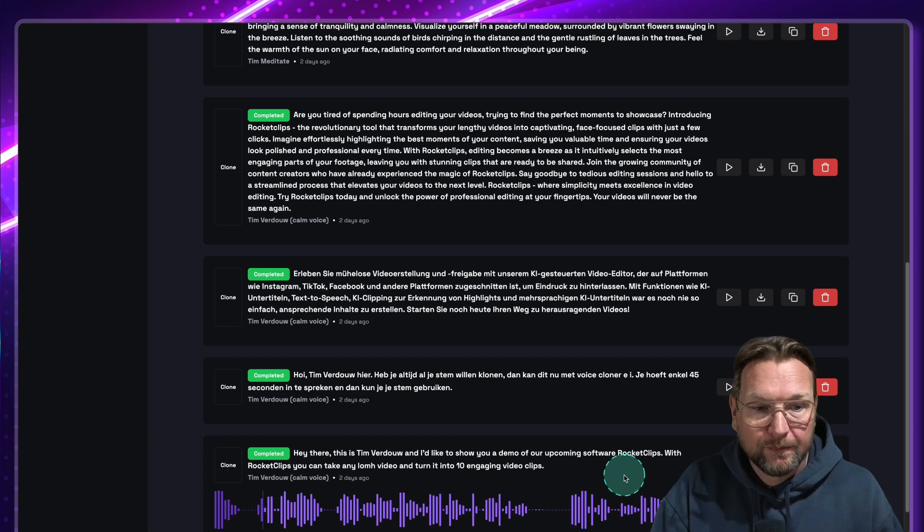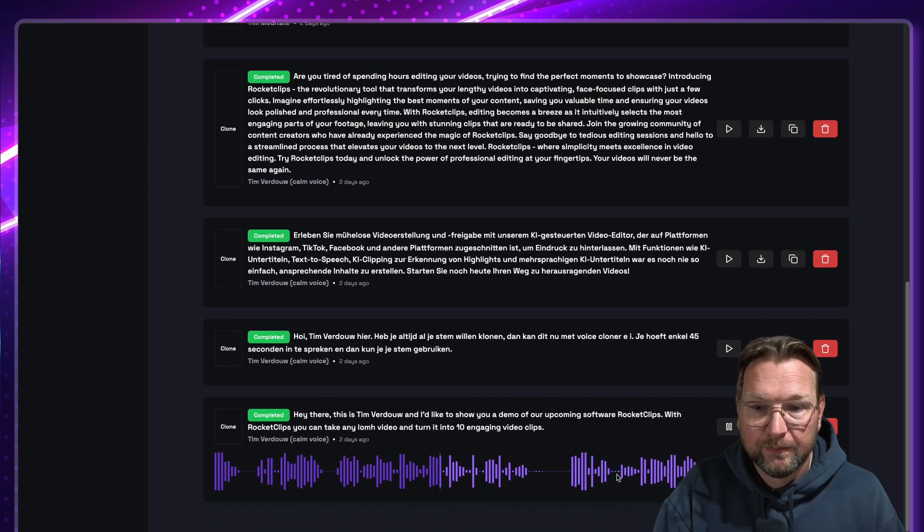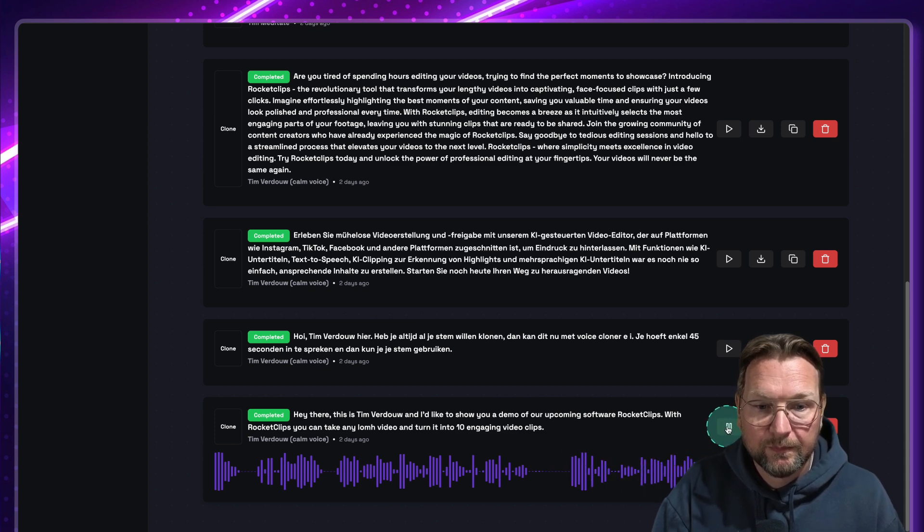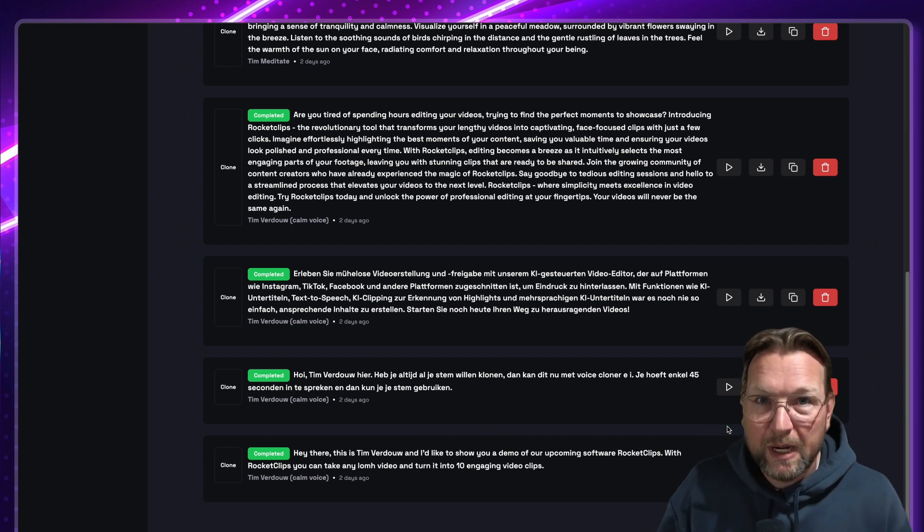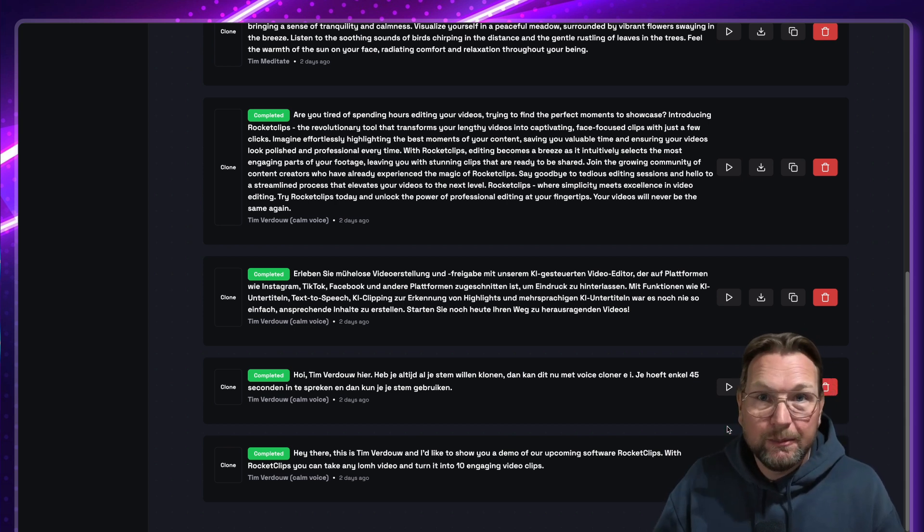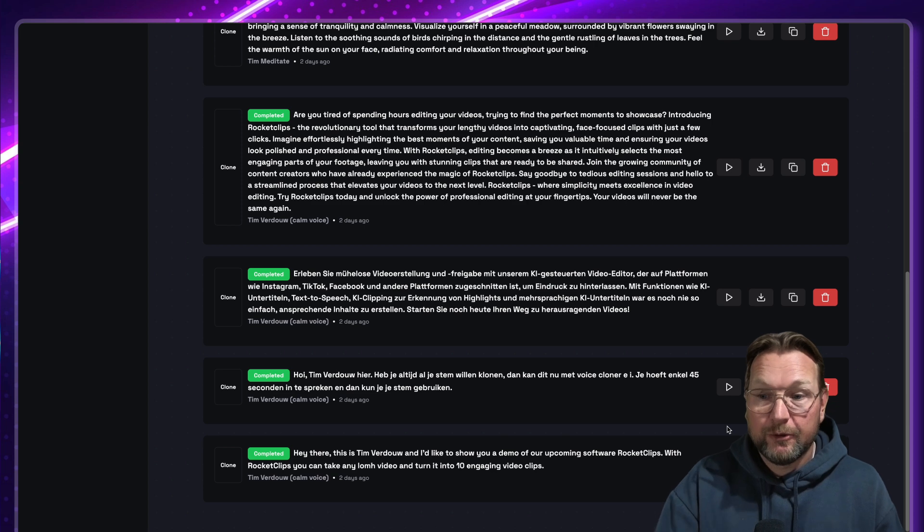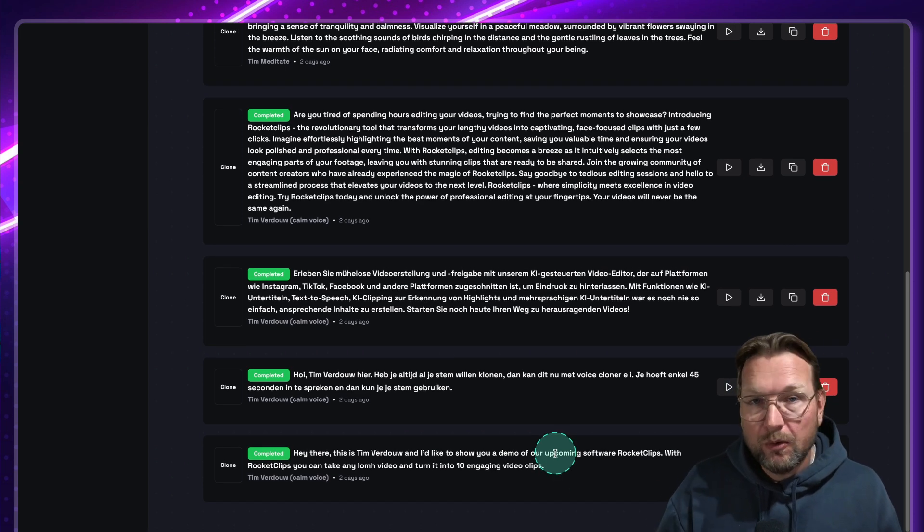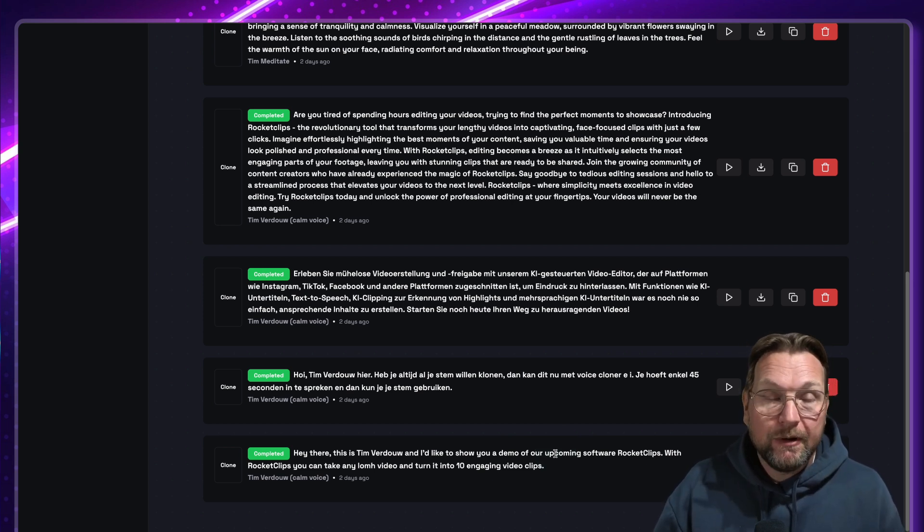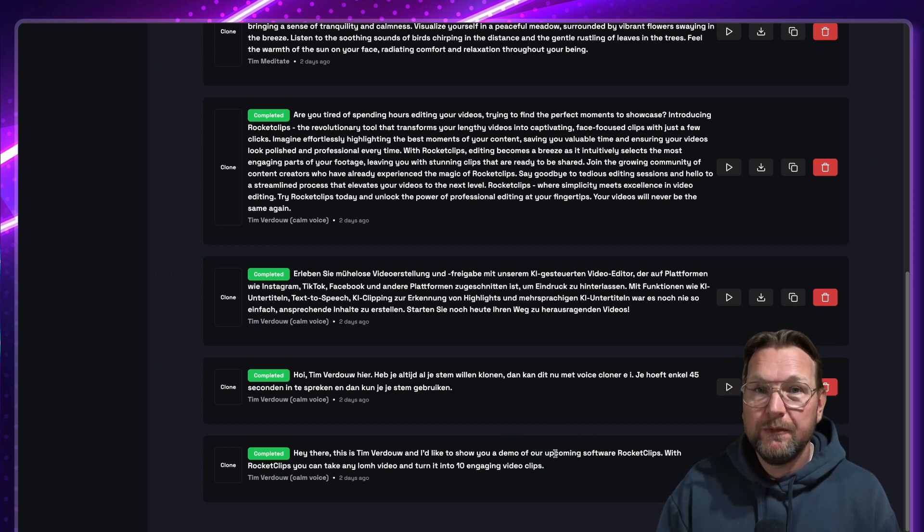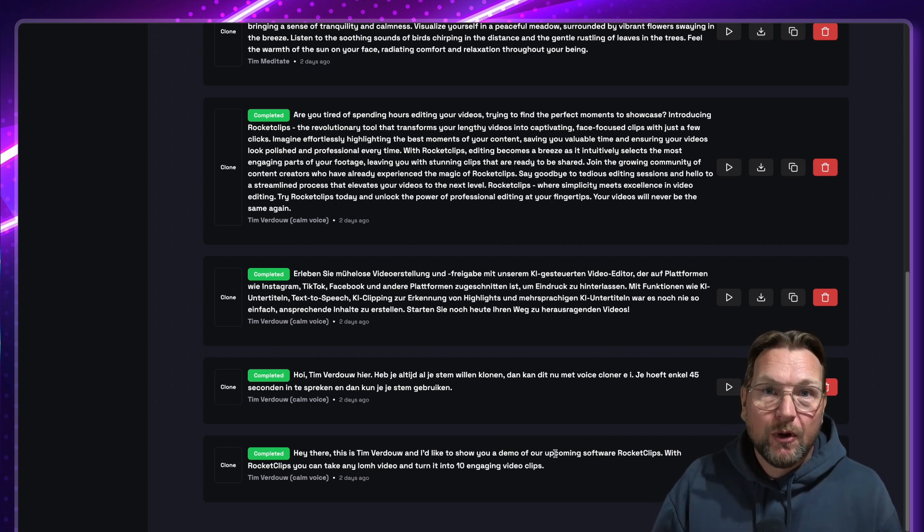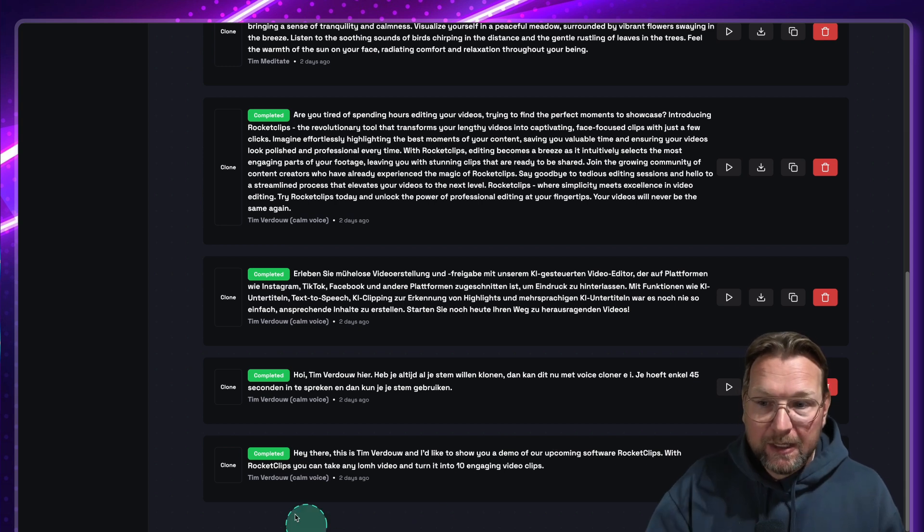So for example, this is a clone of my voice and you can decide if you think this clone is good or not. Hey there, this is Tim Verdouw and I'd like to show you a demo of our upcoming software Rocket Clips. With Rocket Clips, you can take any long video and turn it into 10 engaging video clips. So that is a clone of my voice. Now it sounds a little bit like me. Personally, I'm very critical regarding my own voice. So is it 100% a clone of a voice? In my opinion, it's not.